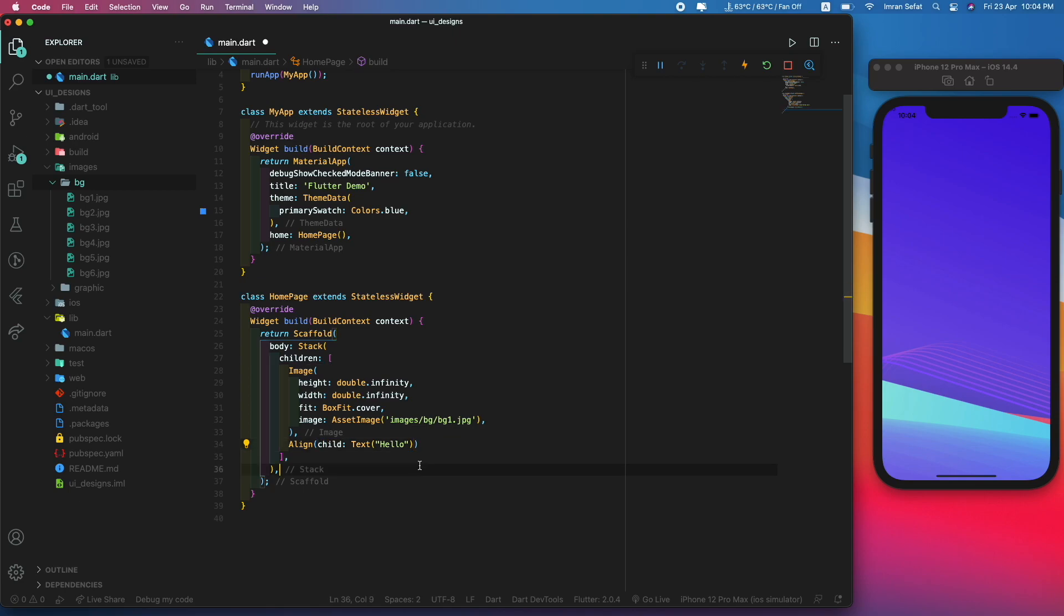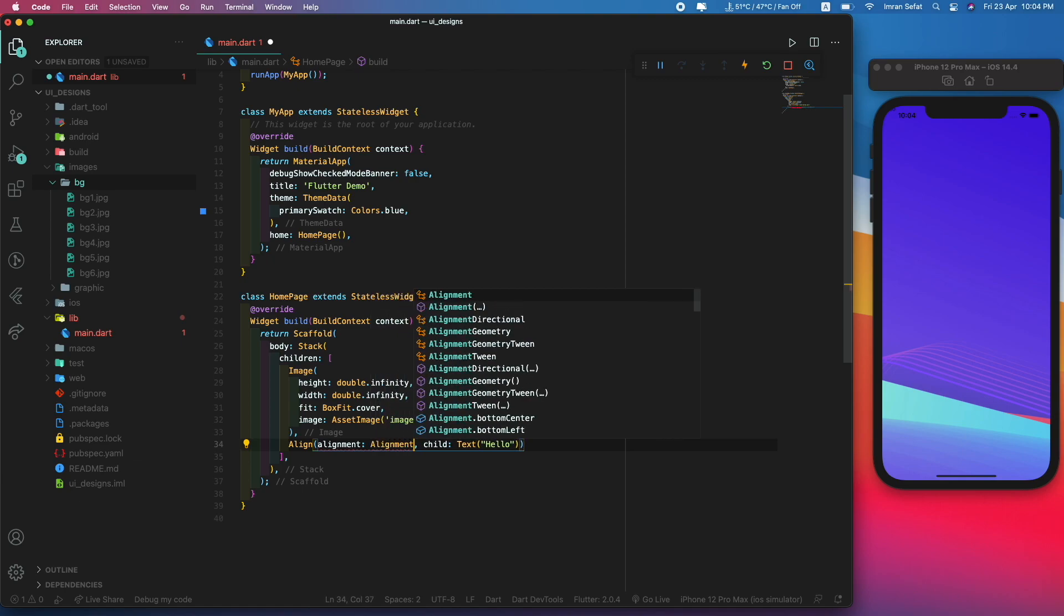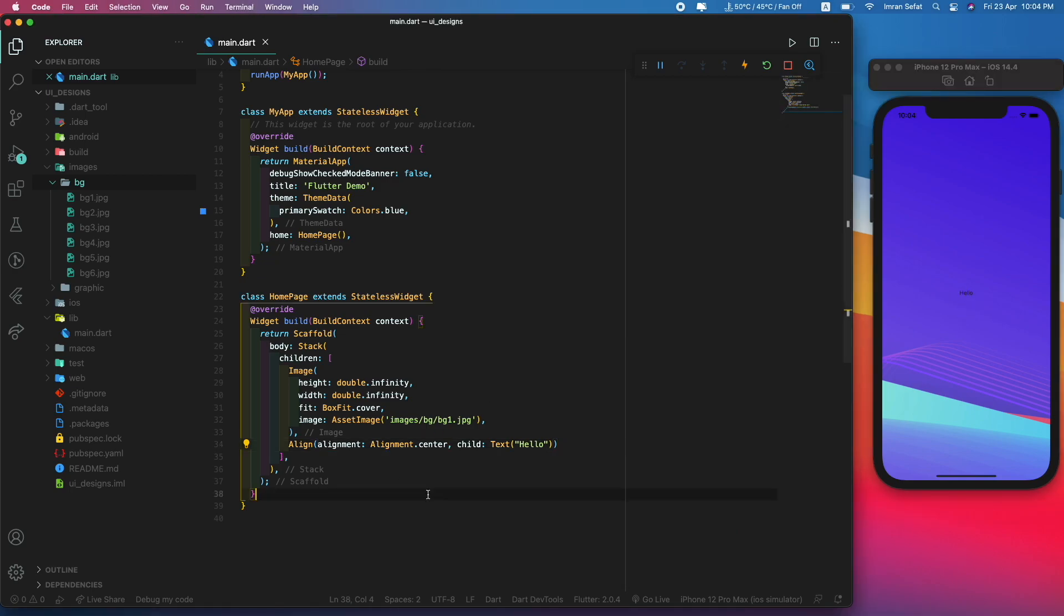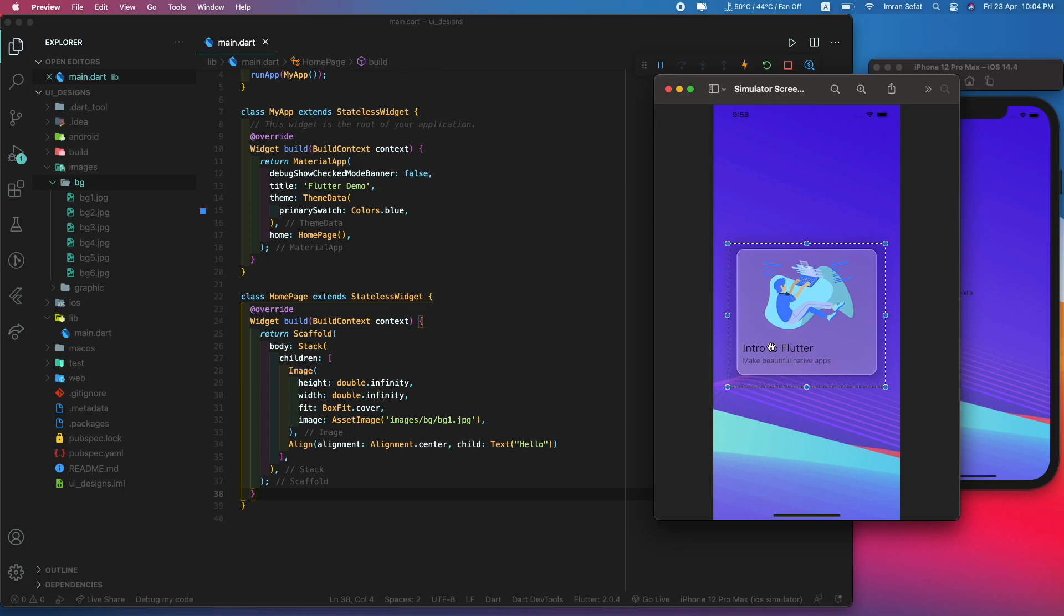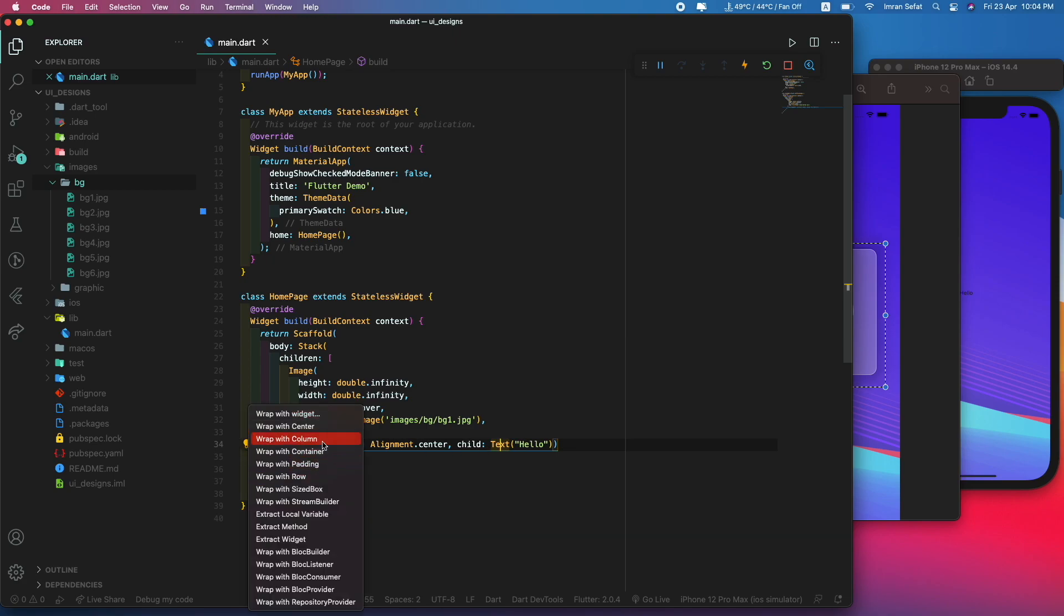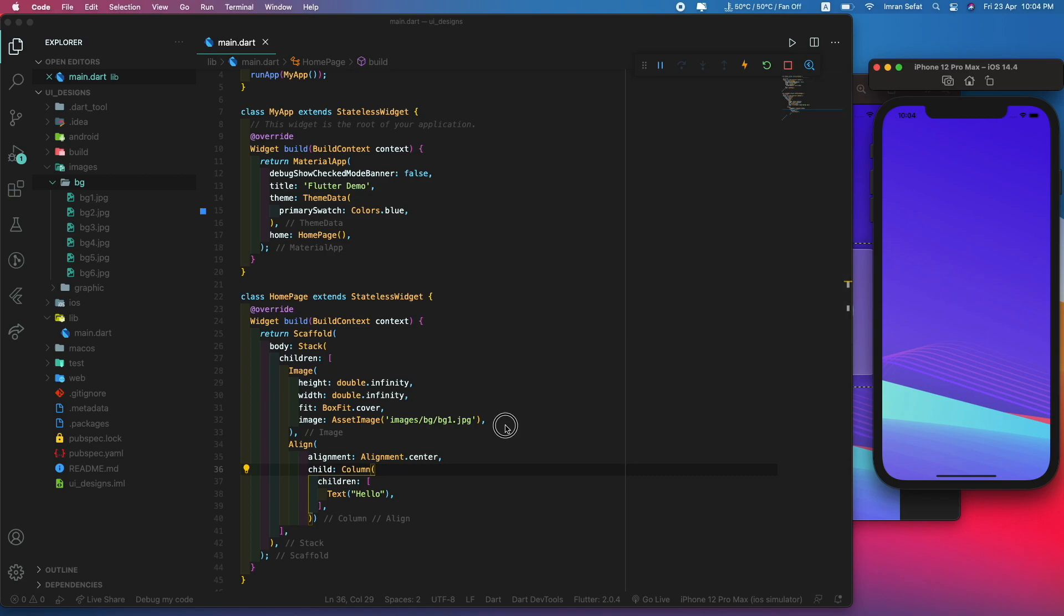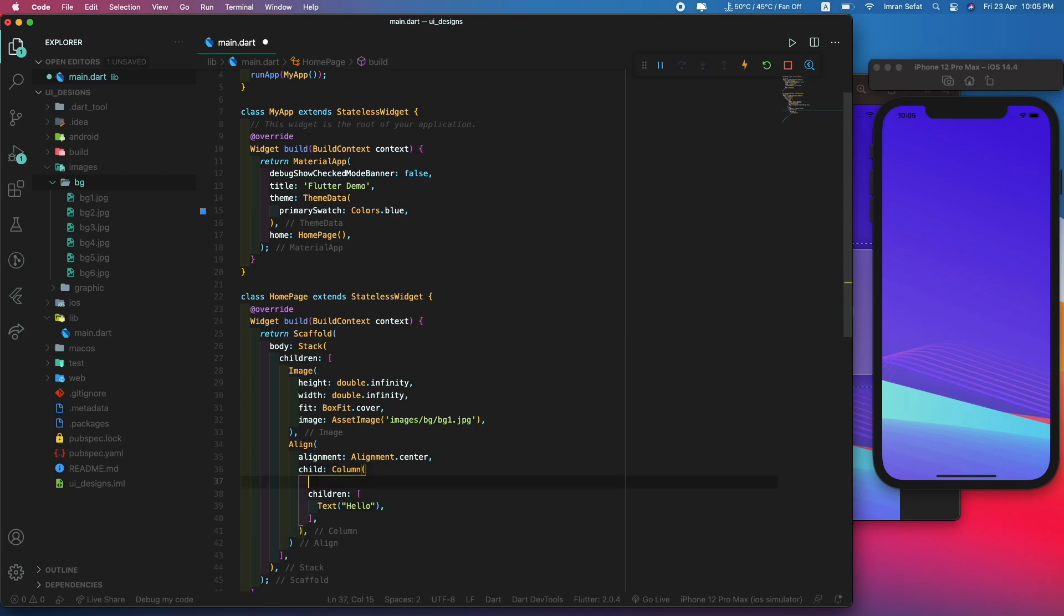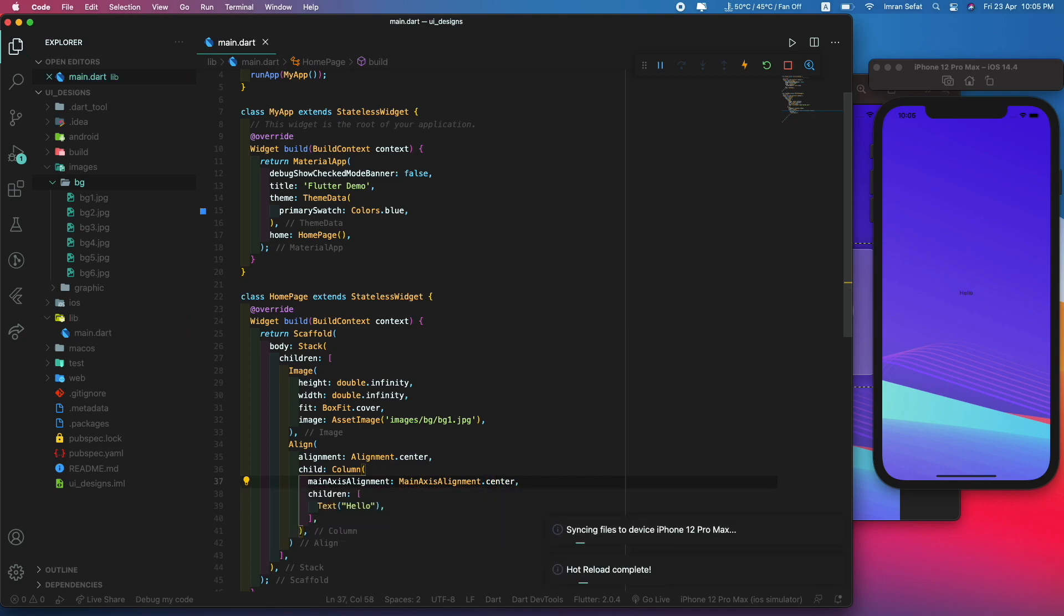Let's use an Align widget and the alignment should be Alignment.center. Now the text would be in the center position. This is a container and inside the container there's a column. The first child is the image itself, and the title and subtitle. Let's wrap this inside a column. This should be MainAxisAlignment.center and now this is in the center position.